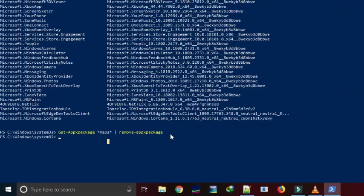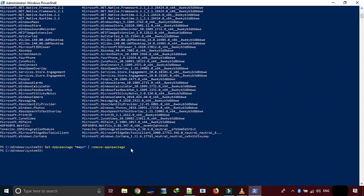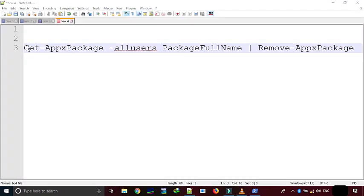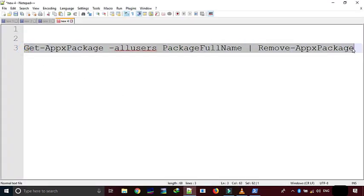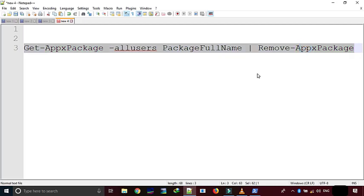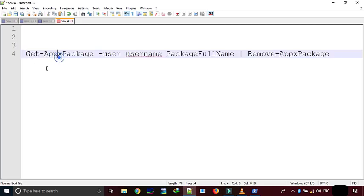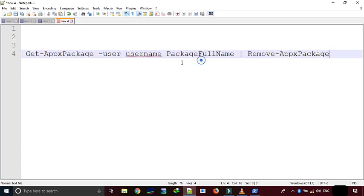Now this command uninstalls the app from your current user account only. But if you want to uninstall the app from all user accounts, you can use the following command format. And if you want to remove the app from any particular user account, use following command. Replace the username term in this command with the correct user account name.